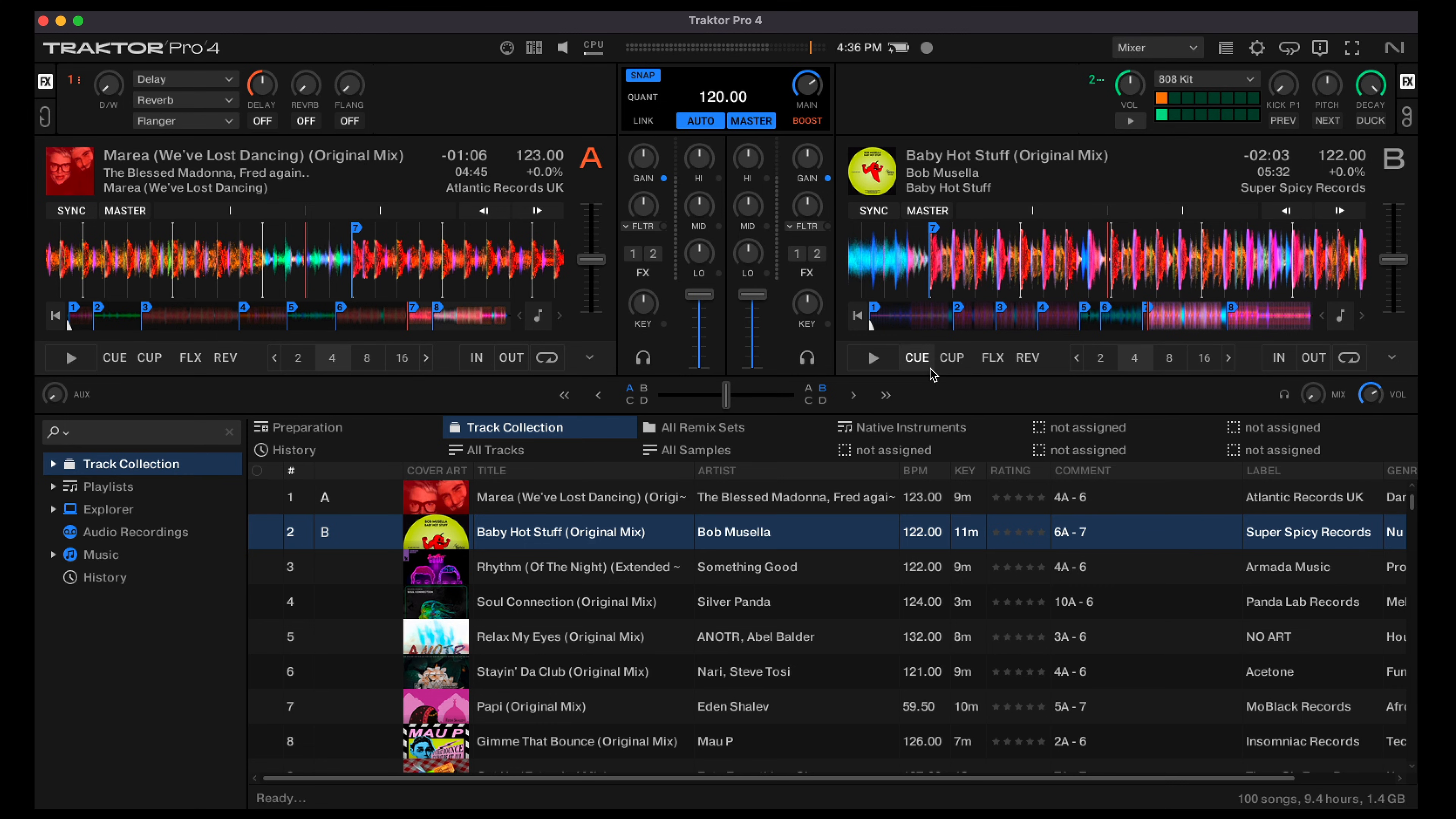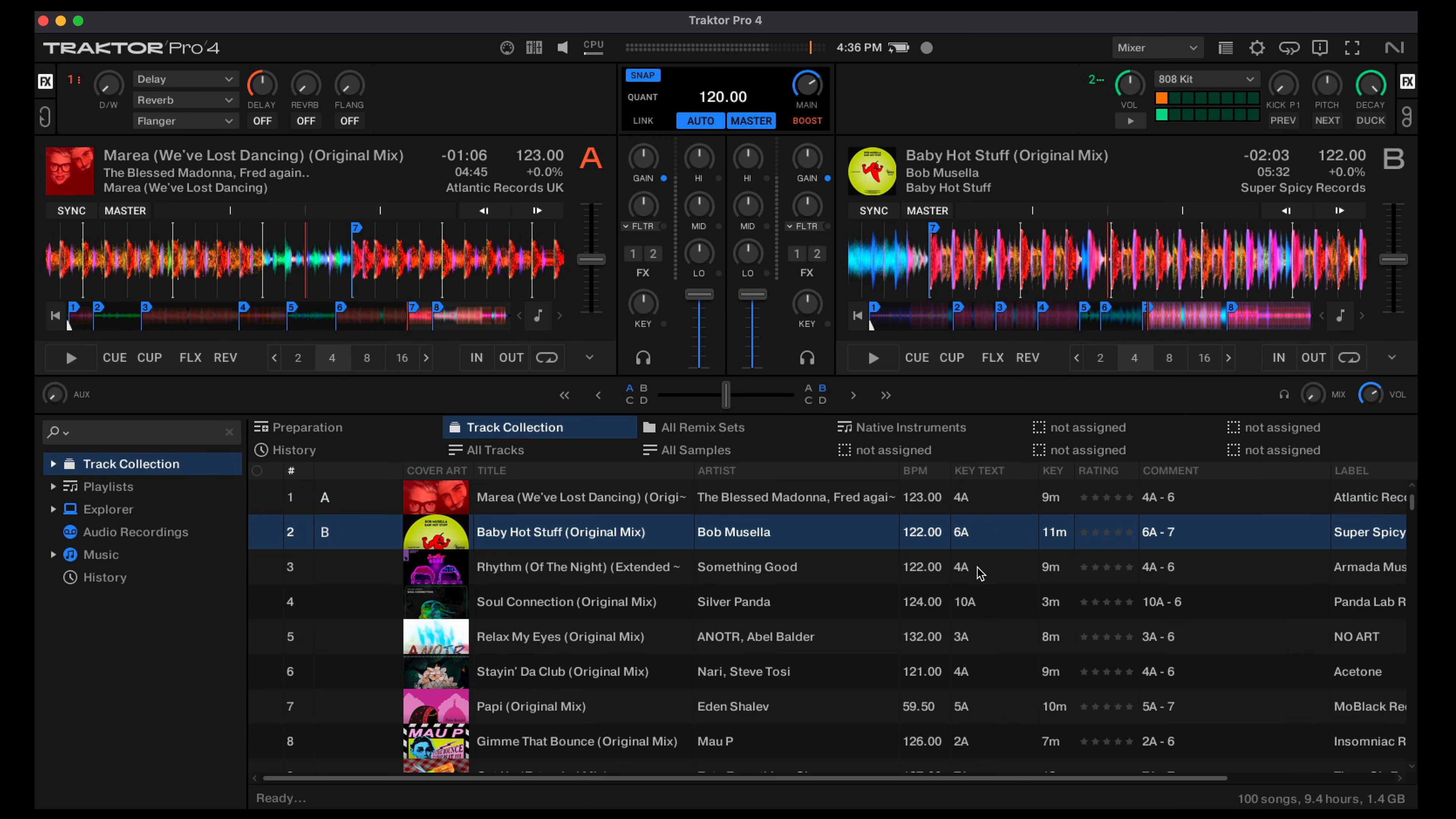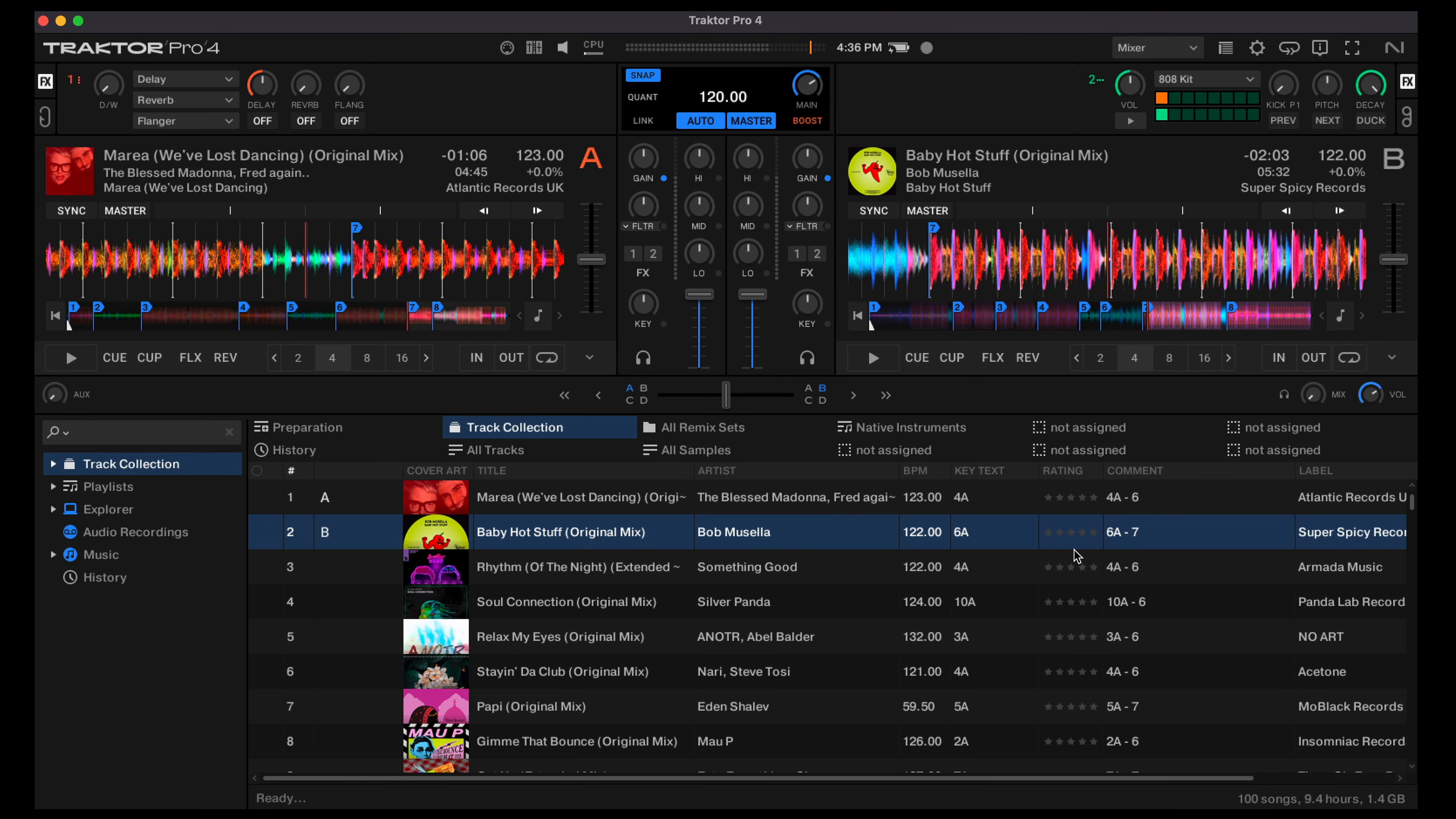Another important step to ensure you see the Mixed in Key results is to go to the collection and the columns at the top. Mixed in Key will write the key information into the column called key text, not the actual key column. That key column is reserved for Traktor results only. So we want to select key text and we can then turn off the key column if you want or you can leave it there if you want both results. We also want to make sure the comment section is active as well so we see the information that you've chosen within Mixed in Key to show within Traktor itself.